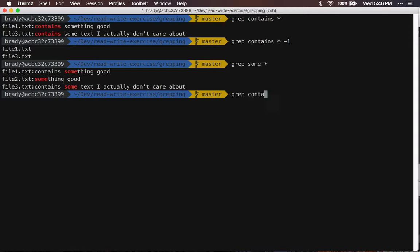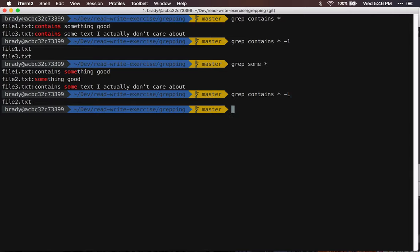What's really confusing about grep is that if you pass an uppercase L, it's going to search for files that do not contain that phrase. So I don't know who came up with this idea, but lowercase l and uppercase L will do complete opposites.